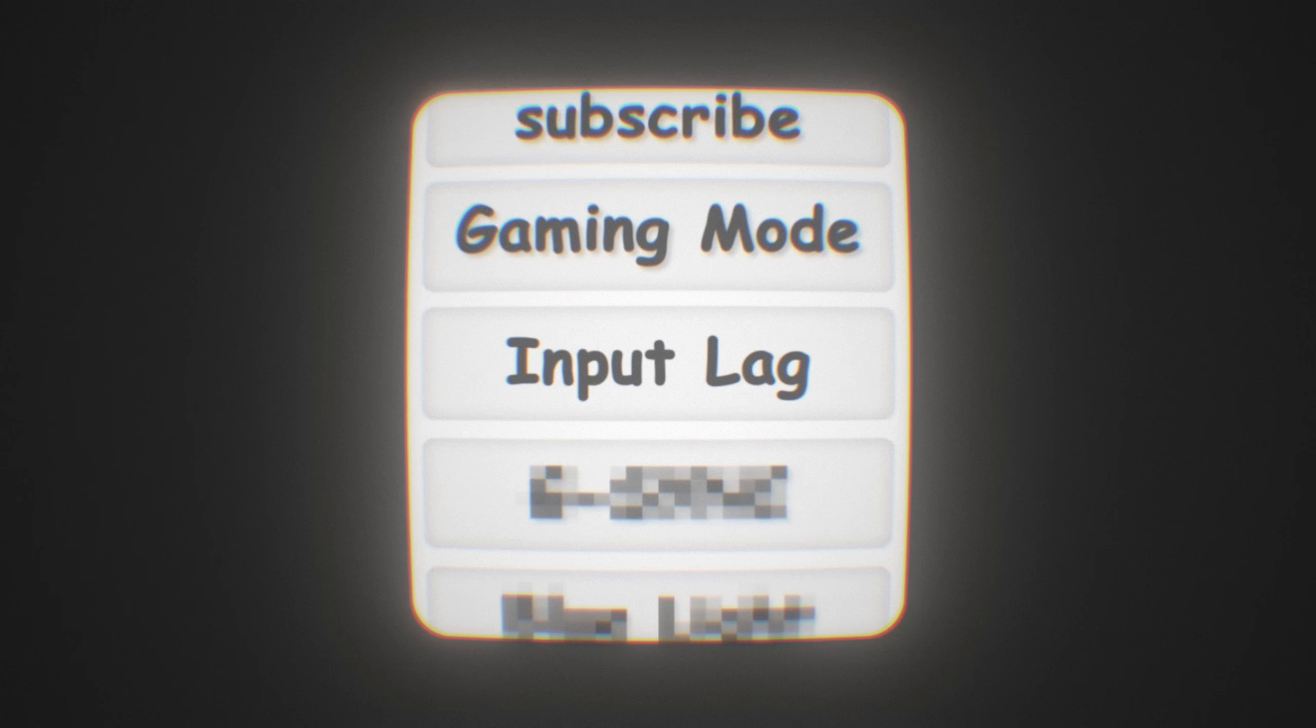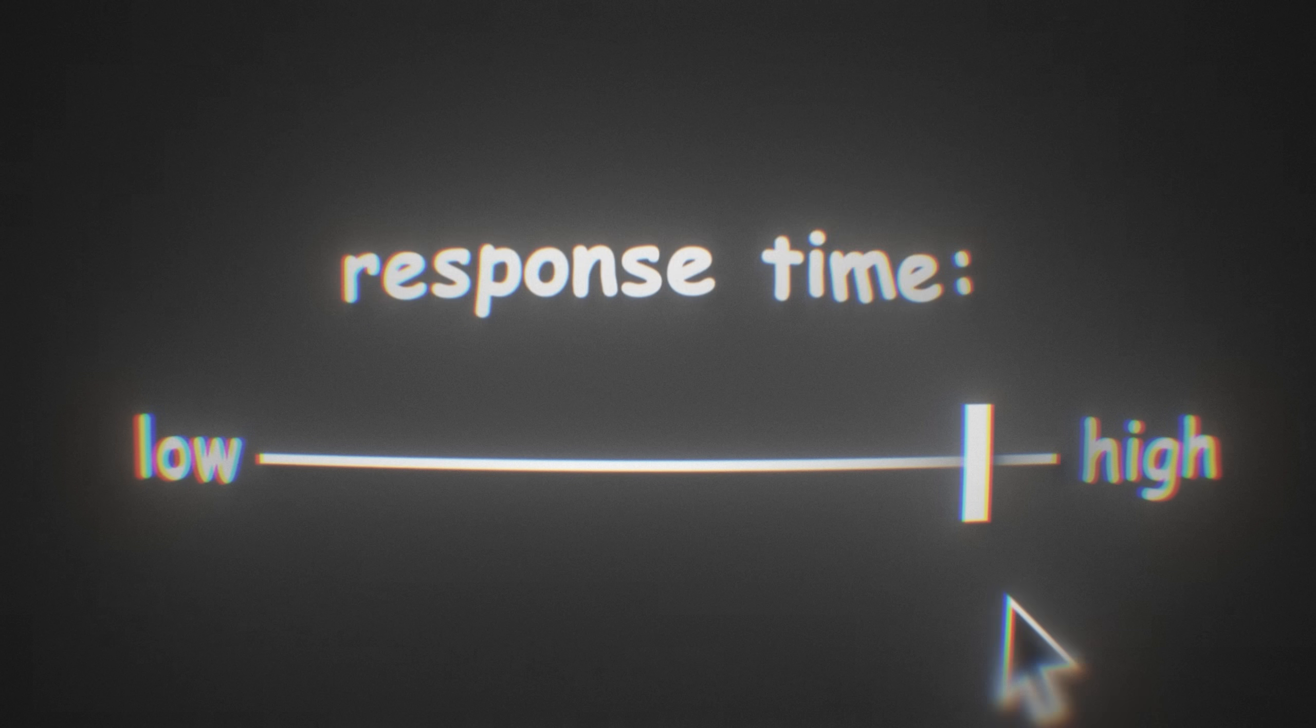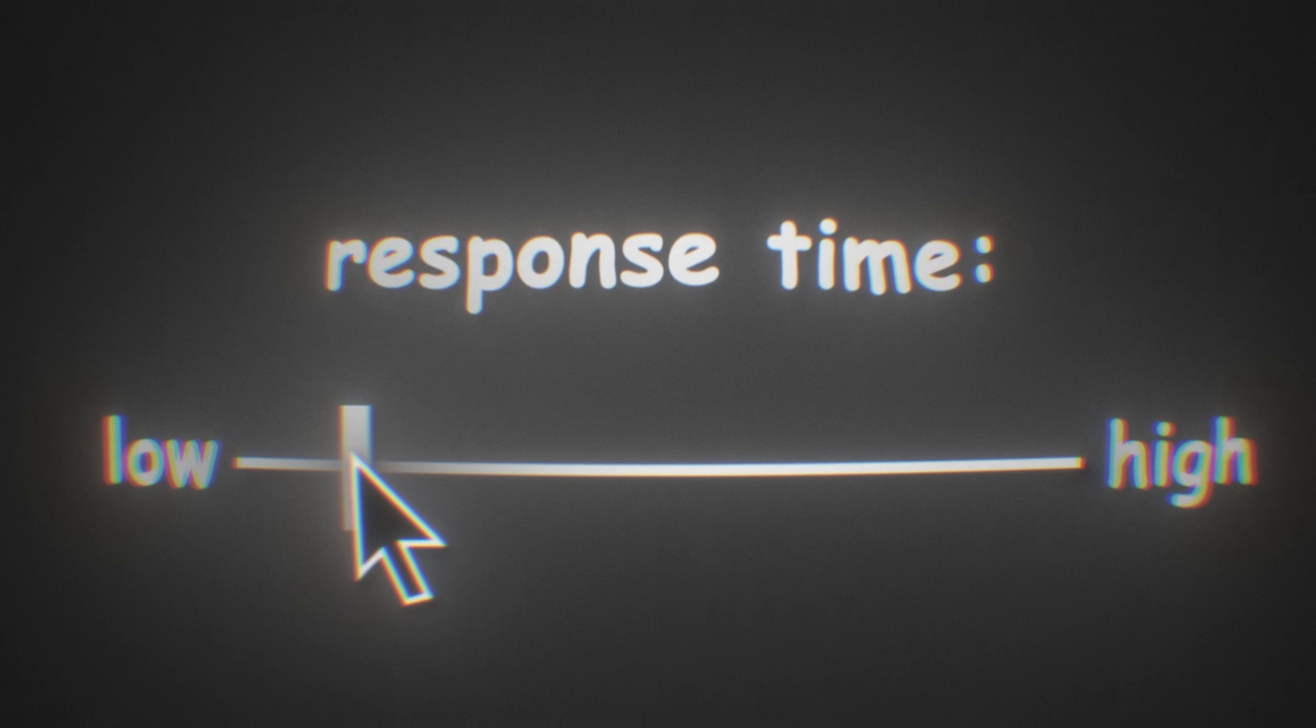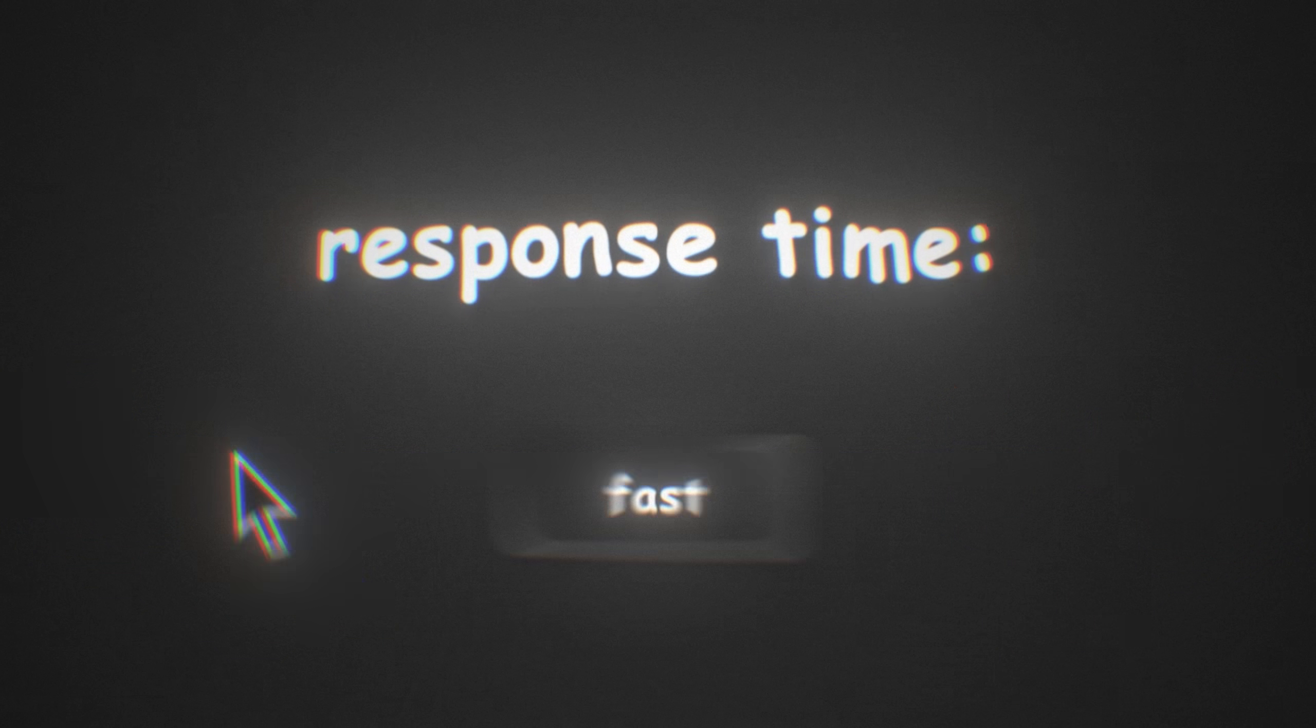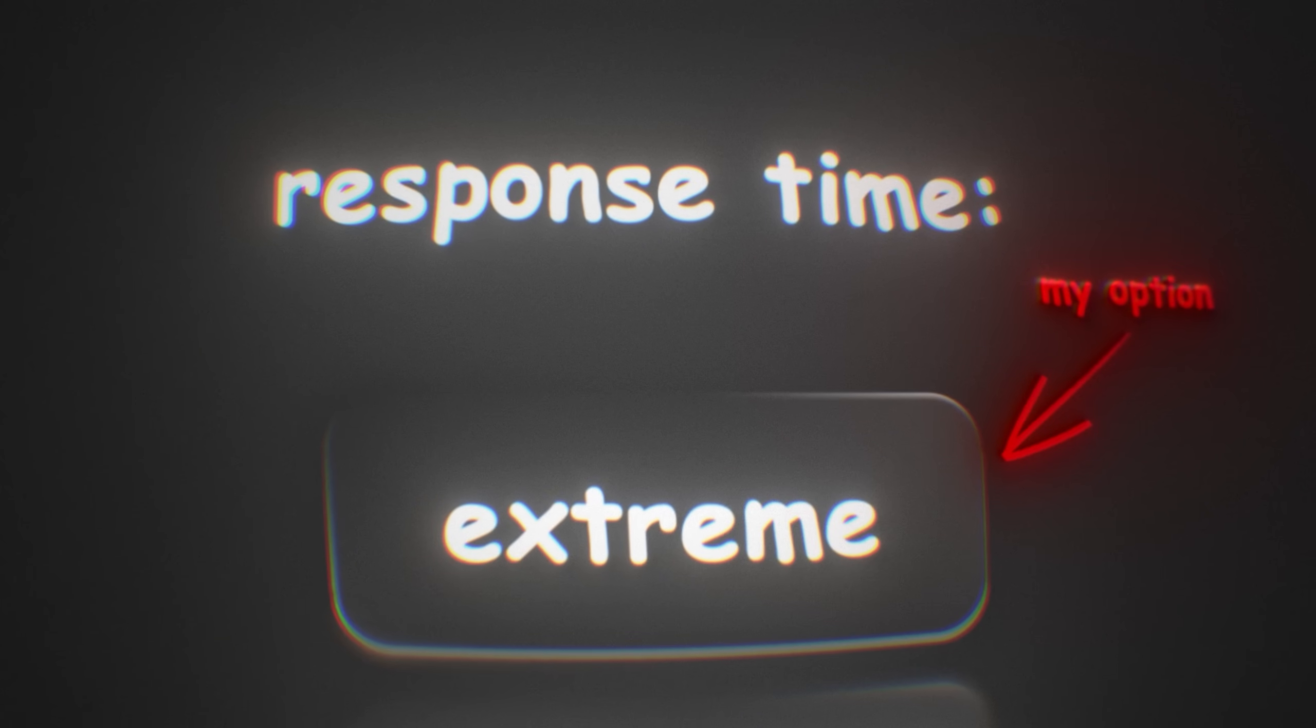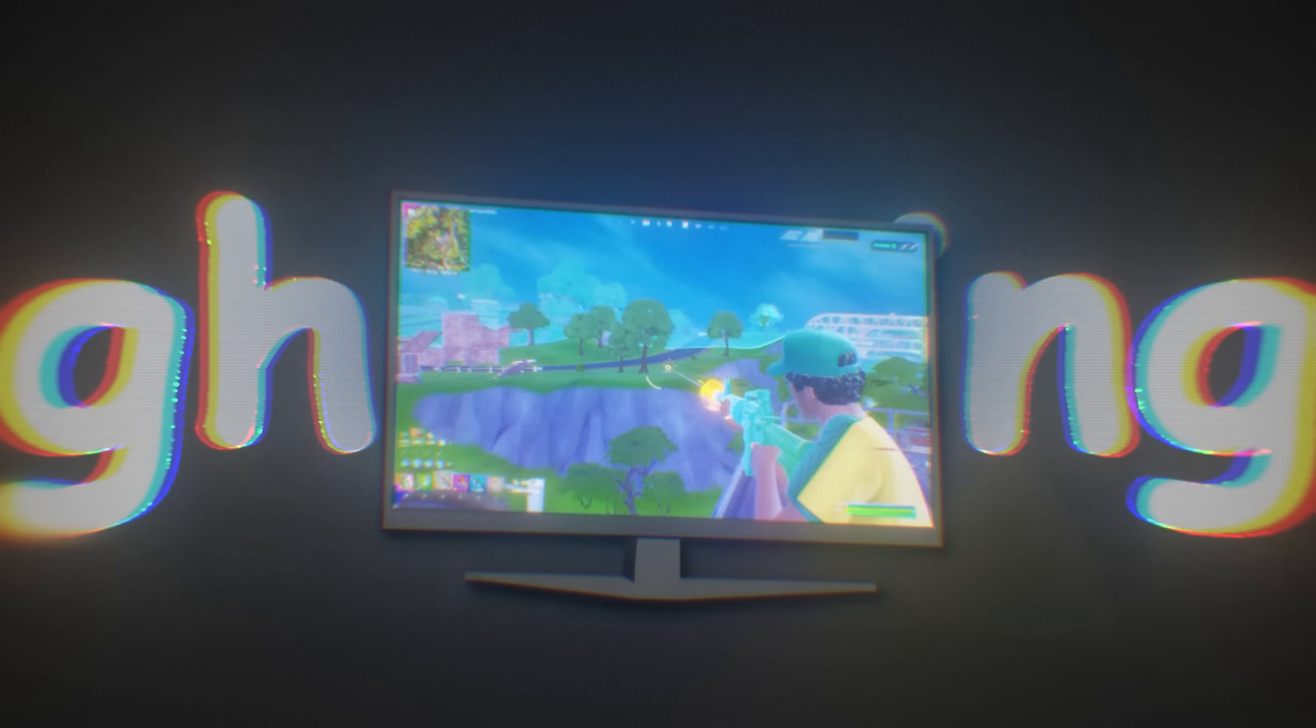After that, we have overdrive or input lag or for me, it's response time. I would generally recommend setting it to the lowest possible, or if it's like fast, super fast, extreme, which is in my case, I would set it to extreme. But this setting can cause ghosting for some people, and if that's the case, set it to one lower.